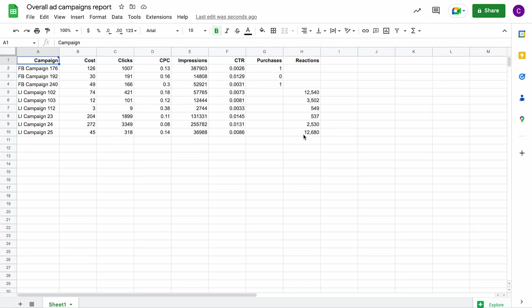For example, different campaign reports from Google Ads, or the same type of reports, but from different QuickBooks or Salesforce entities.